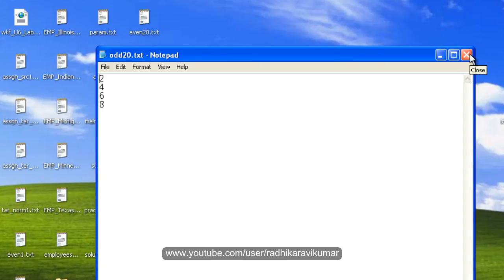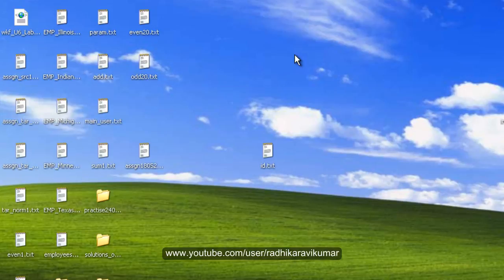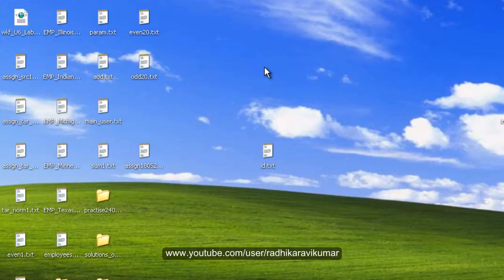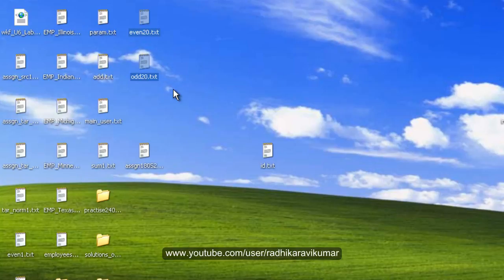So this is how you need to make use of your Informatica PowerCenter designer to create a mapping for separating the even and odd records. Hope you have understood this tutorial and it has helped you. If there are any queries related to this then please do mail me to plsql.informatica at gmail.com and thank you very much for watching.